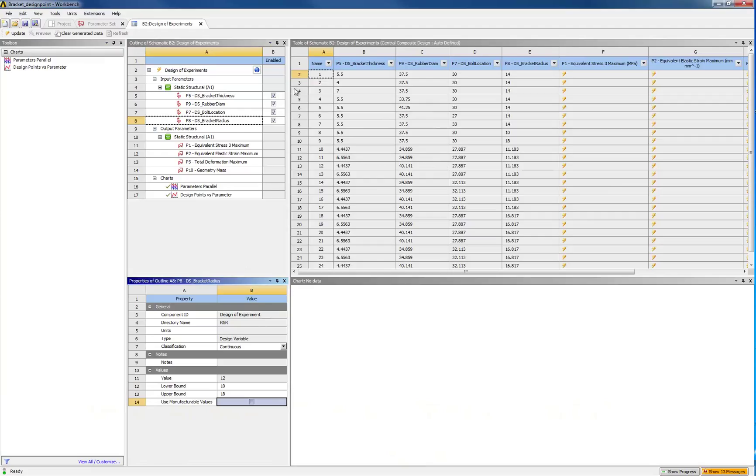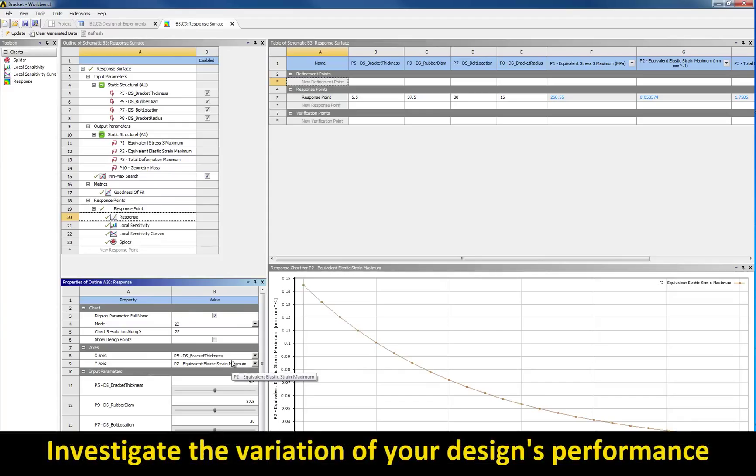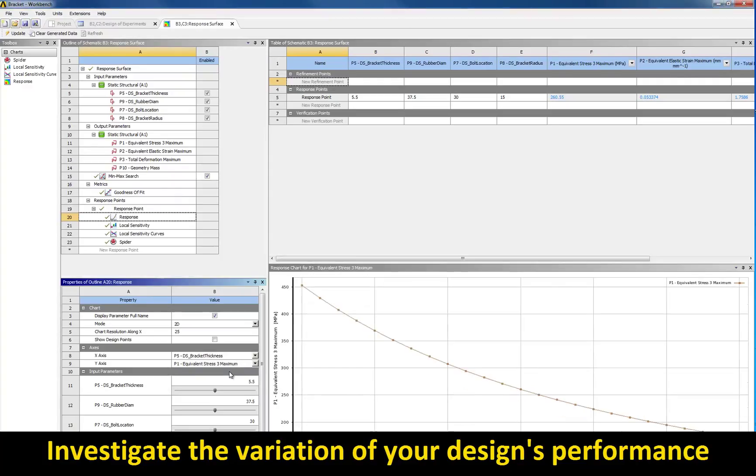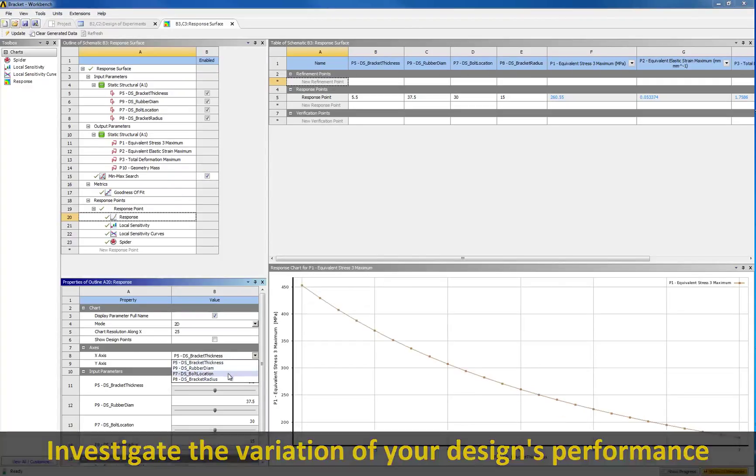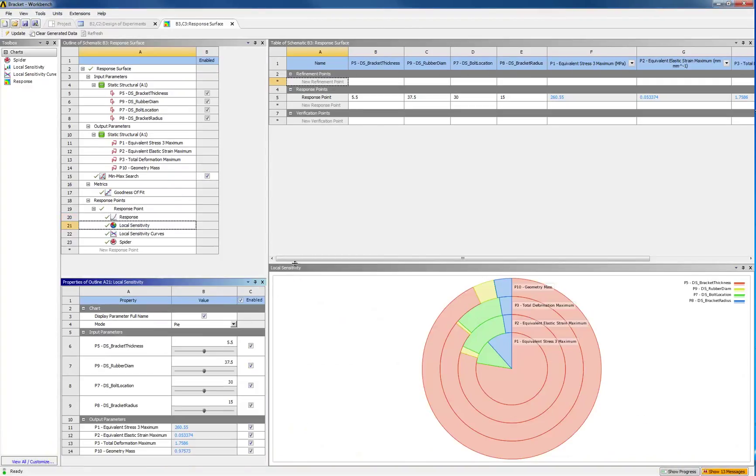Once done, you have access to graphs showing the variation of the stresses, strain, or weight with respect to the design parameters. You can also understand the sensitivity of each indicator to each design parameter.